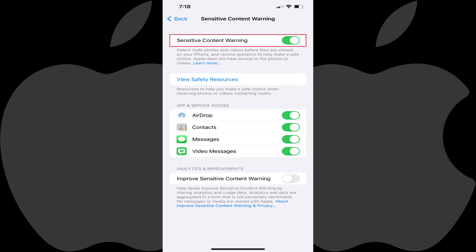Going forward, your iPhone or iPad will detect nude photos and videos you access through Apple's native apps like AirDrop, Contacts, Messages, and Video Messages, and show you a warning so you can choose whether or not you want to view that sensitive content.